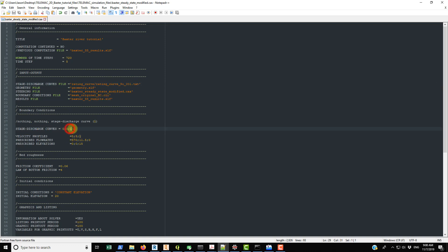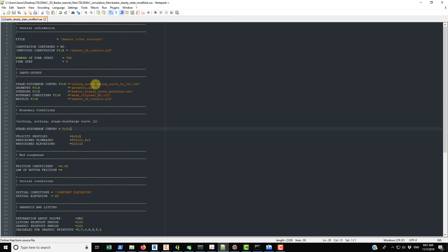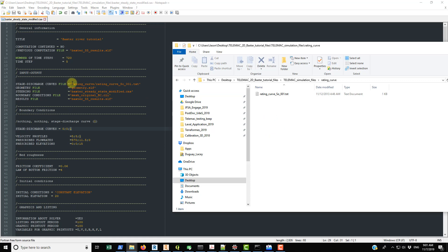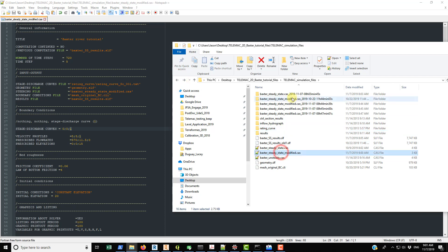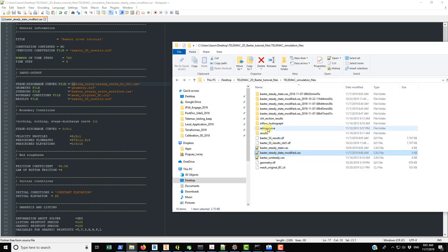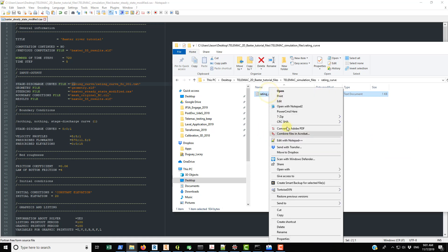720 time steps times 5 seconds gives a one-hour simulation. For input/output, we have a stage discharge curve file — this is optional unless you have a '1' specified in the relevant keyword. It refers to the rating curve file. The steering file is located at desktop/telemac_2d_backstart_tutorial_files/telemac_simulation_files, and the rating curve text file is referenced relative to that location.